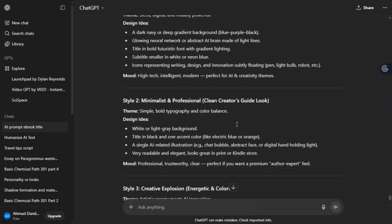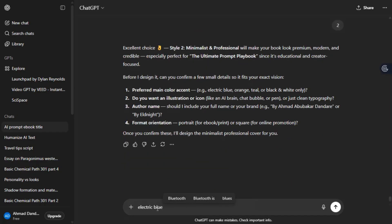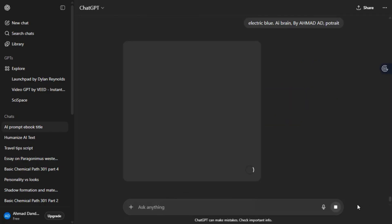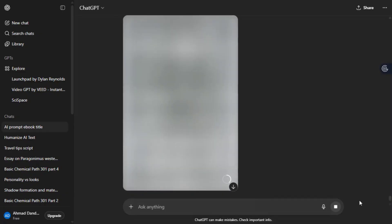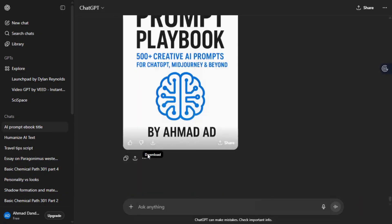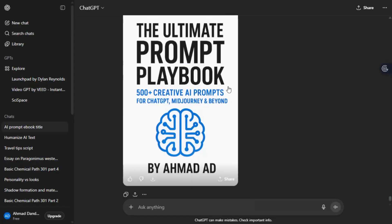ChatGPT will generate some titles. Choose the one you want. Based on the option, I like electric blue, AI brain and by Eld Knight. That's my name. Wait a minute. After you hit send, ChatGPT generates the book cover. If you want to use it or if you don't want to use it on the canvas template, click download and save.